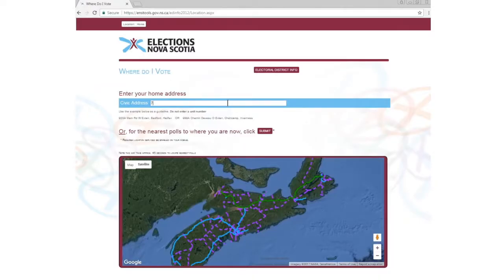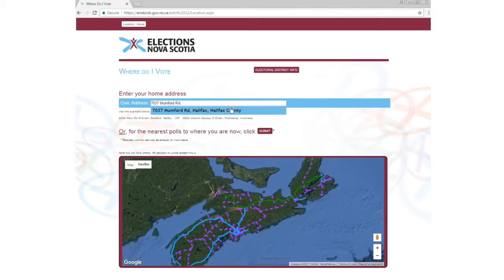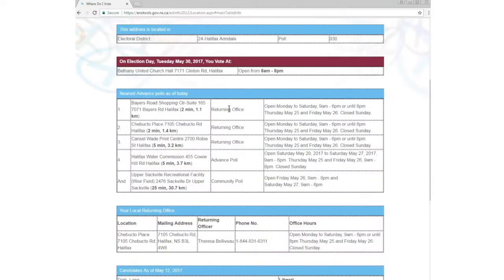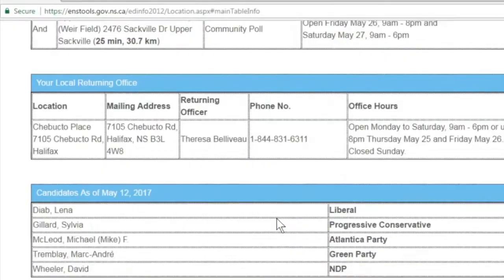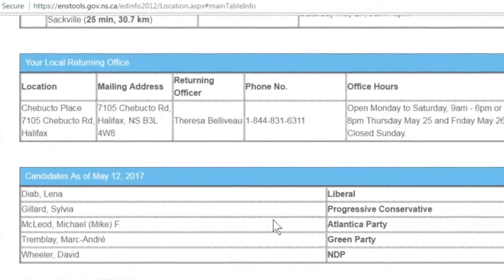You can type your home address in the top bar and select. By typing a civic address starting with the civic address number, a drop-down list will appear. A map will appear with a list of polling stations near your home.